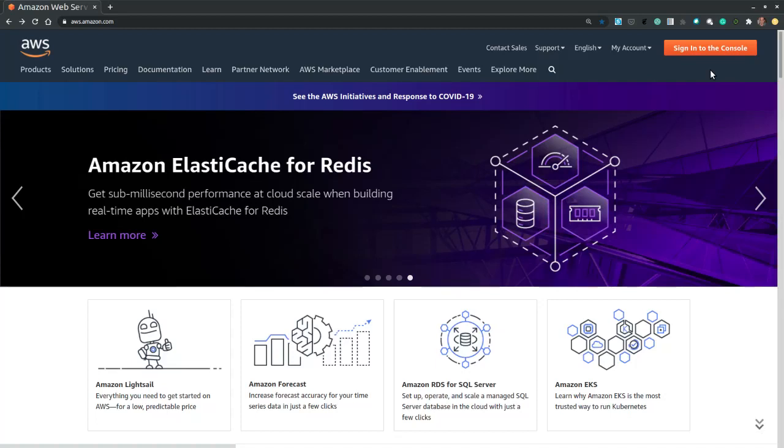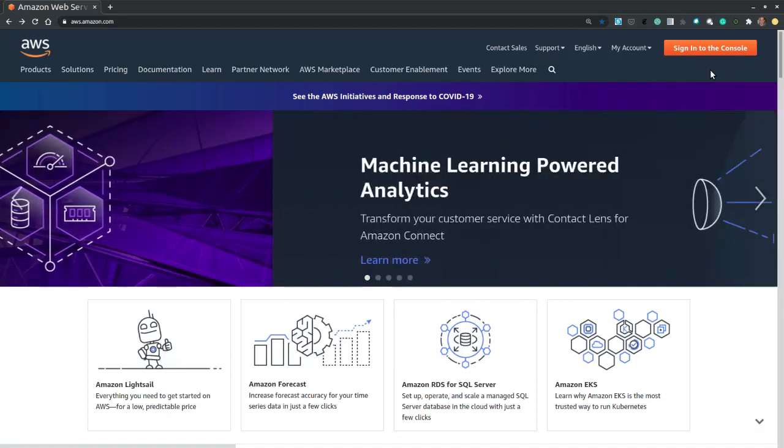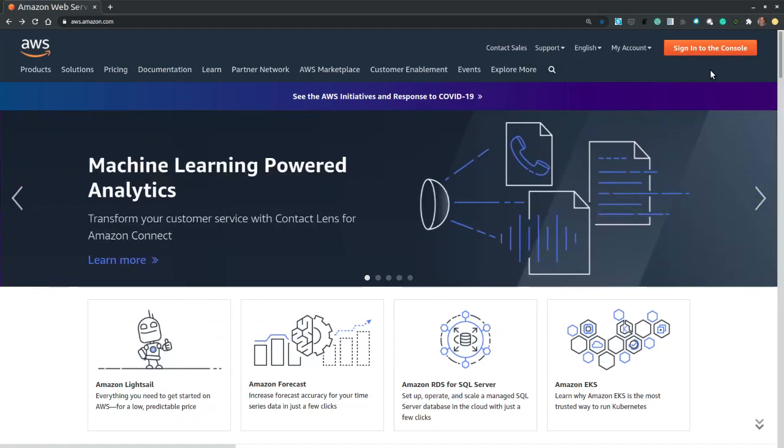Hi, in this video we demonstrate how to provision a virtual machine on the Amazon Web Services platform.